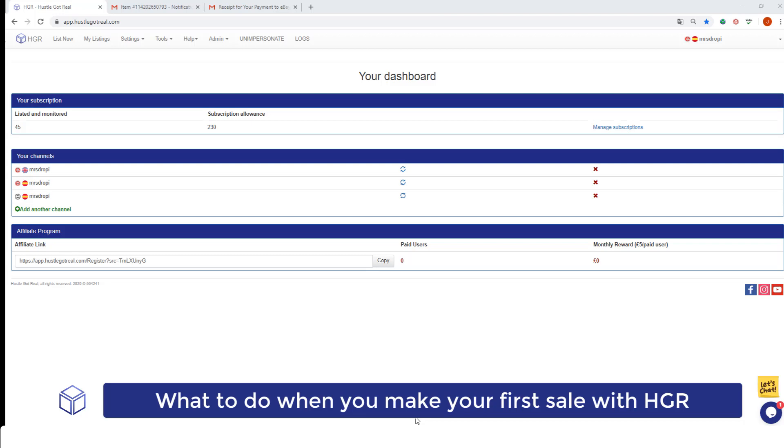Basically, once you've sold your first product or any product at all, you will receive two emails, one from eBay and one from PayPal, where they inform you of the item you've sold.